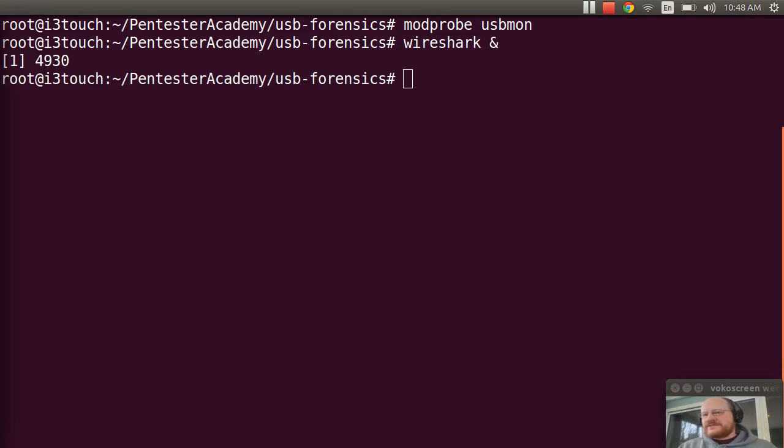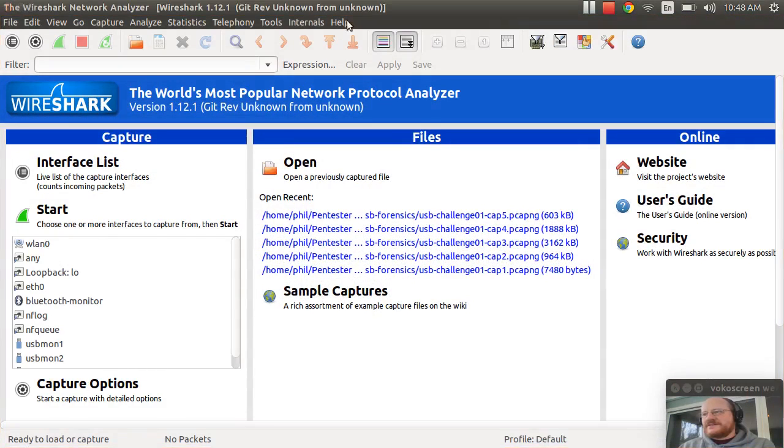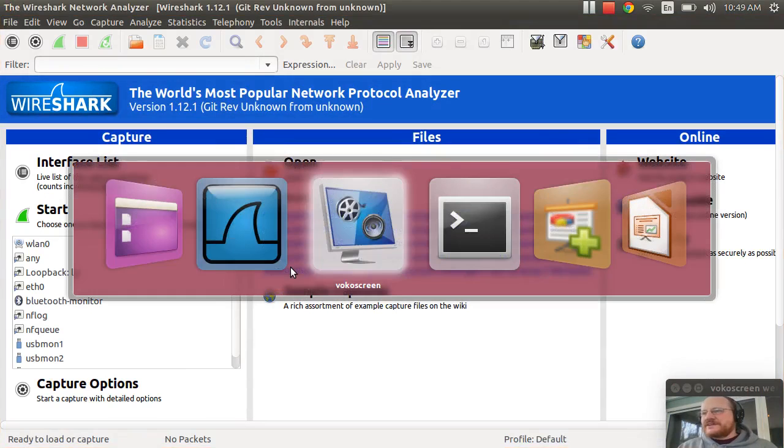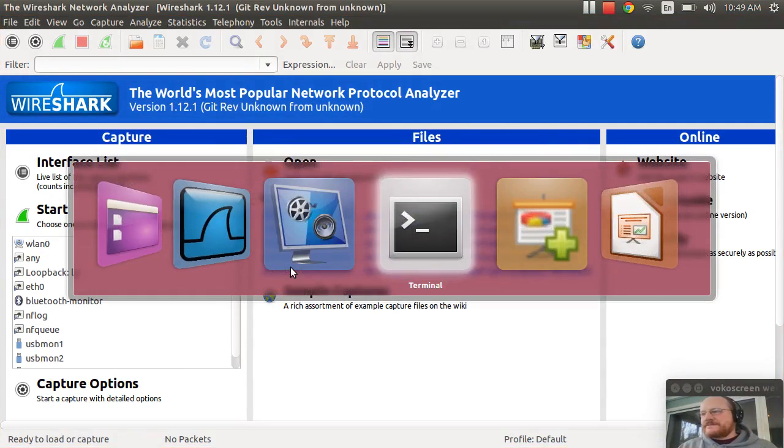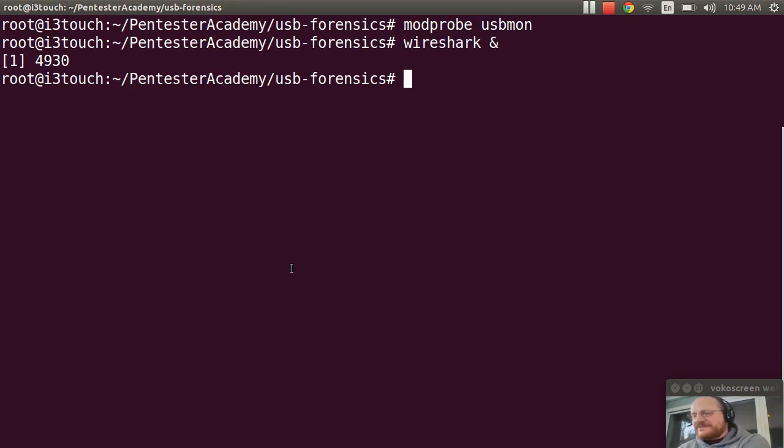I'll go ahead and put my Wireshark over here. And now, I'm going to plug in my drive. I'm just going to grab one from my pile here at random. I have a few of these, as you might imagine. Plug it in.